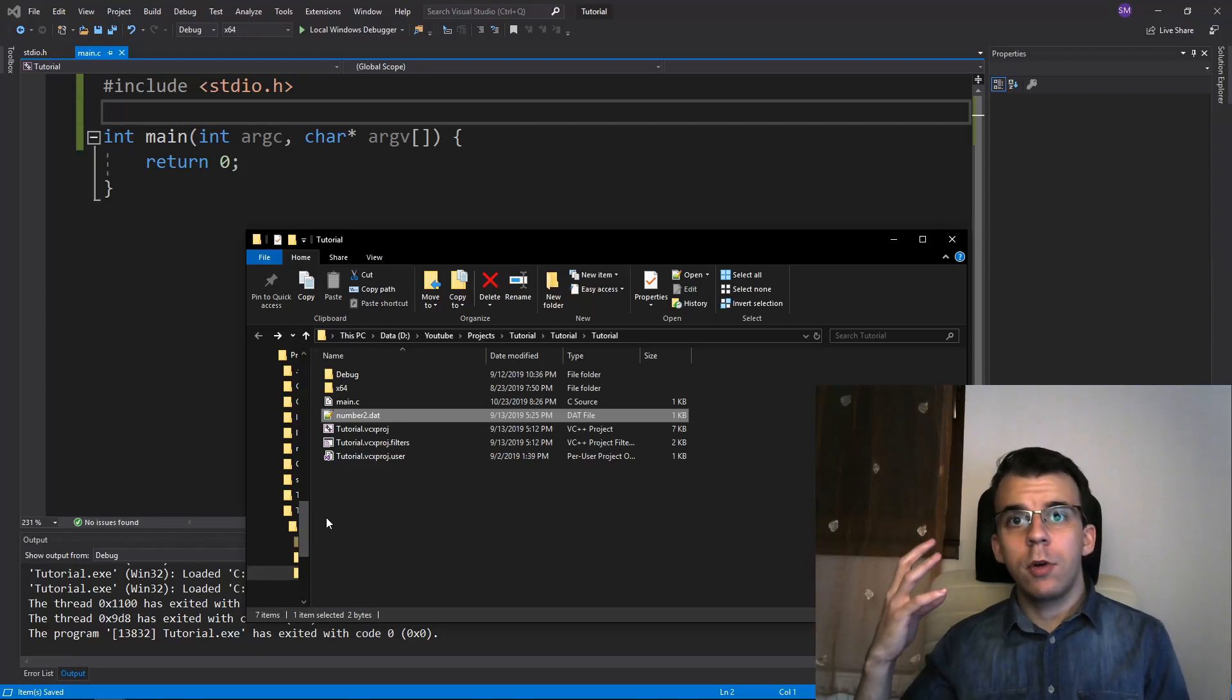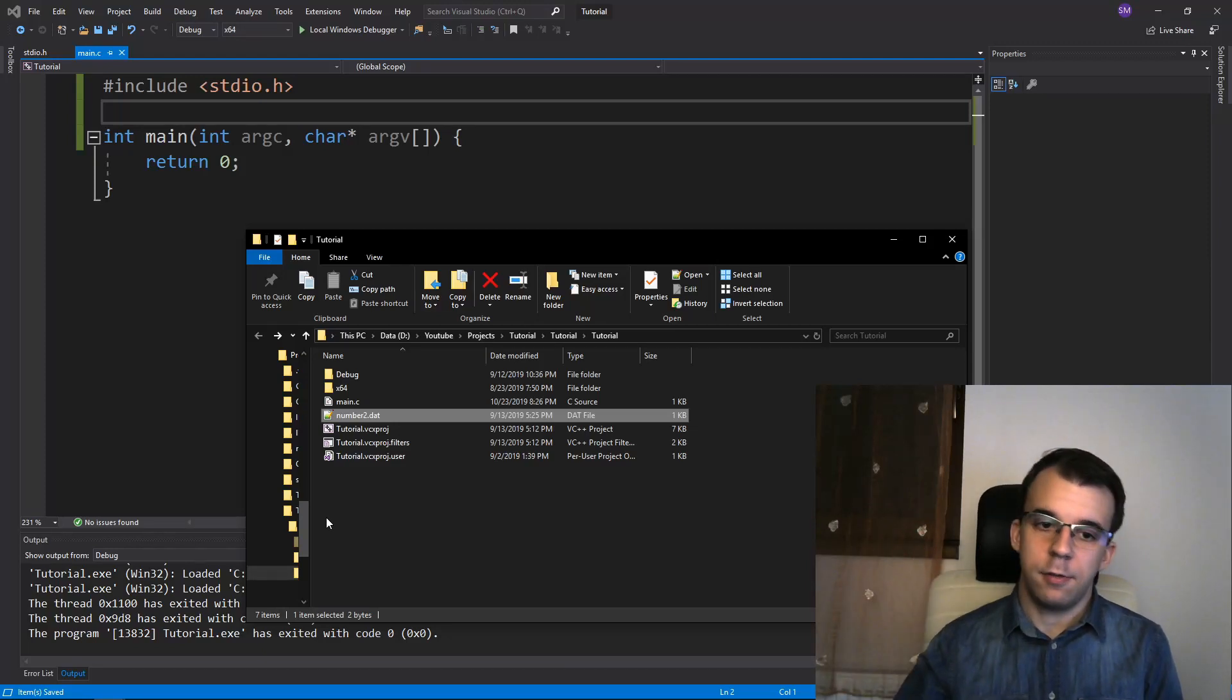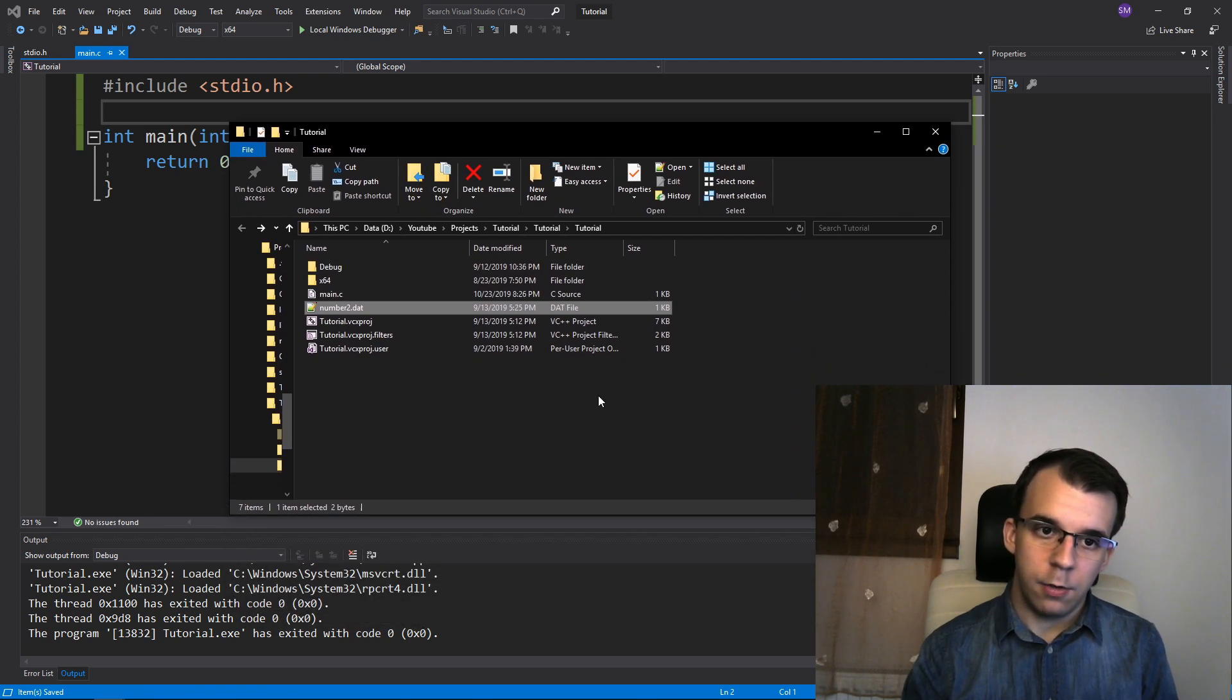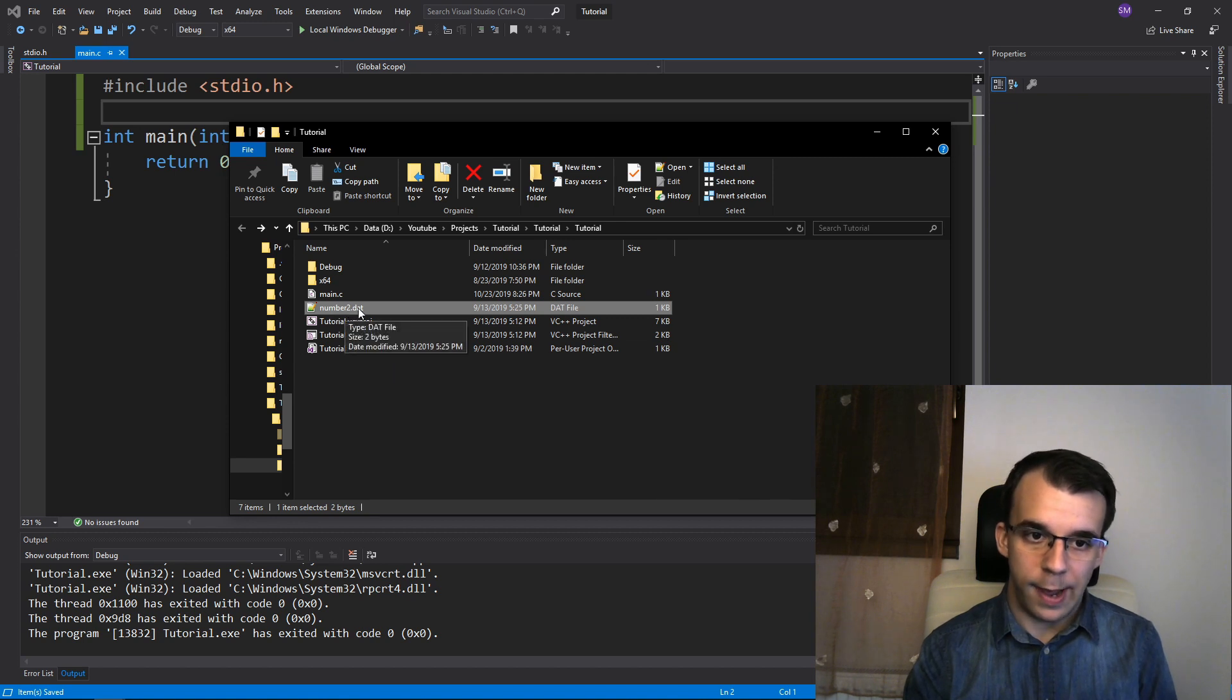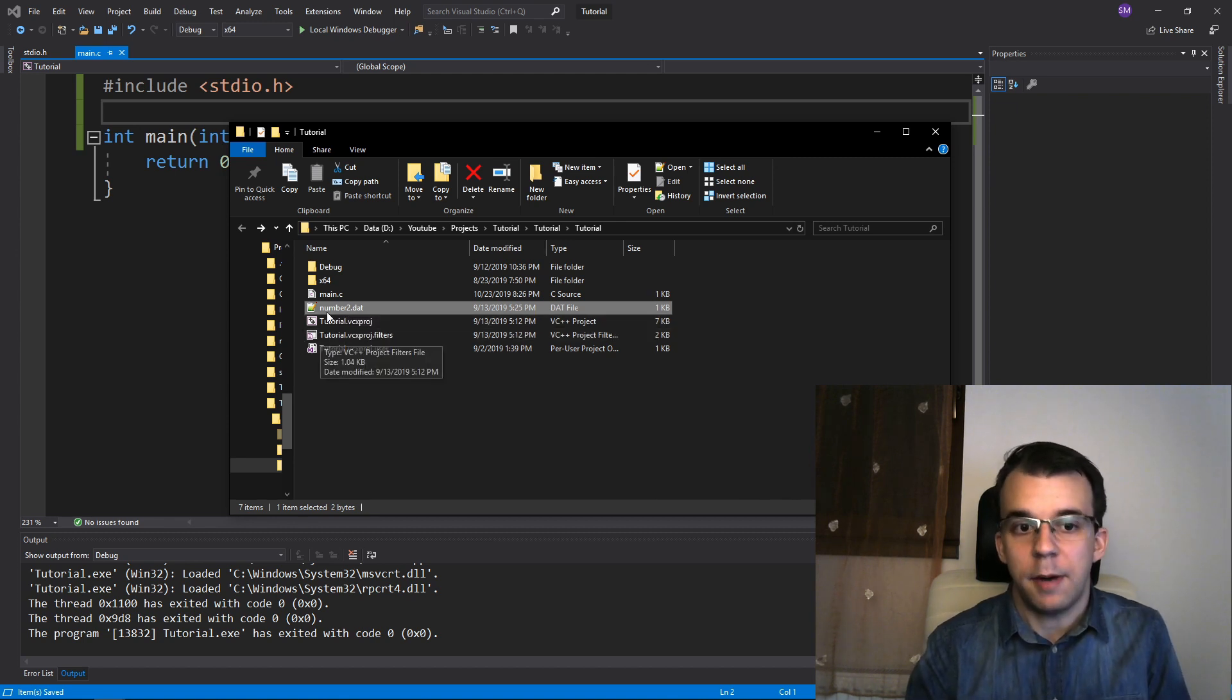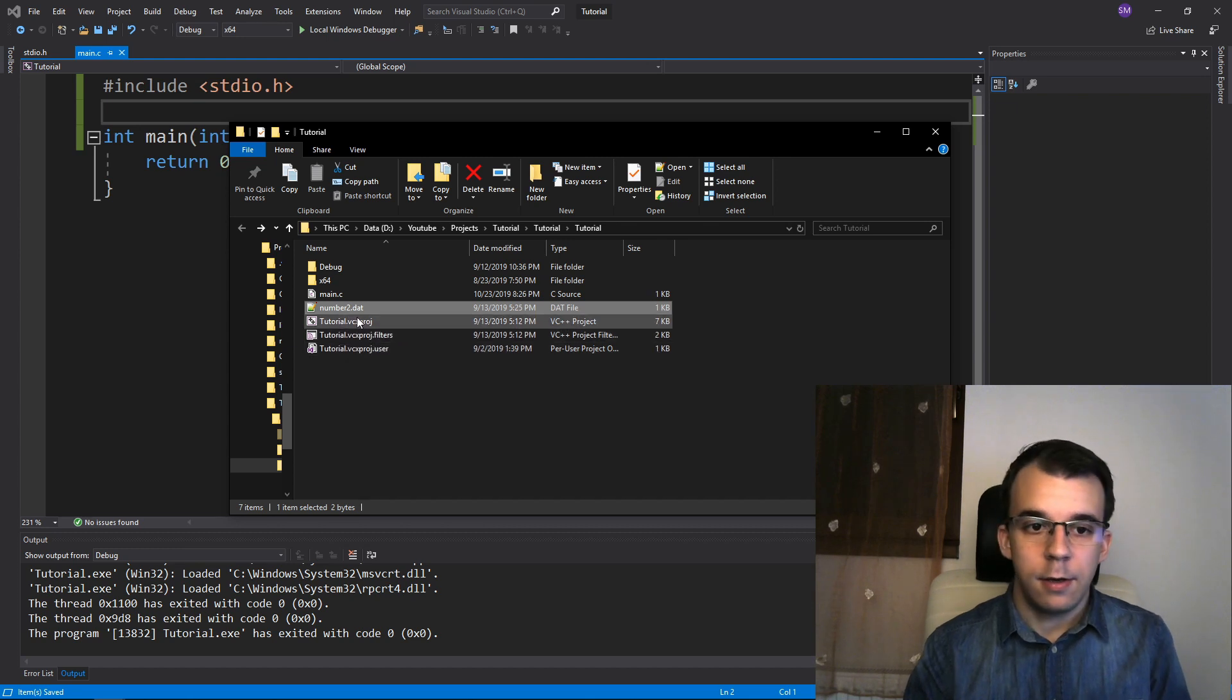In today's video we'll take a look at how to rename a simple file in C. So you notice here I have opened a folder to the project itself and I have a number2.dat file and I want to rename this to let's say number3.dat. How to do this?